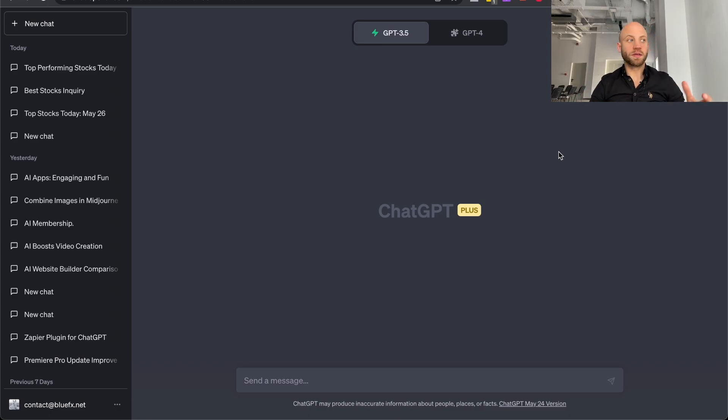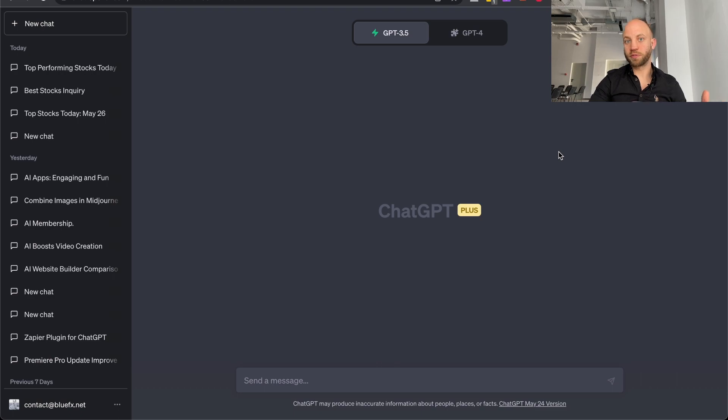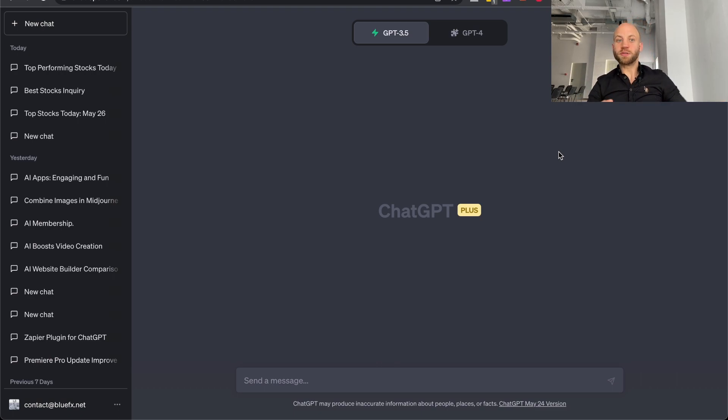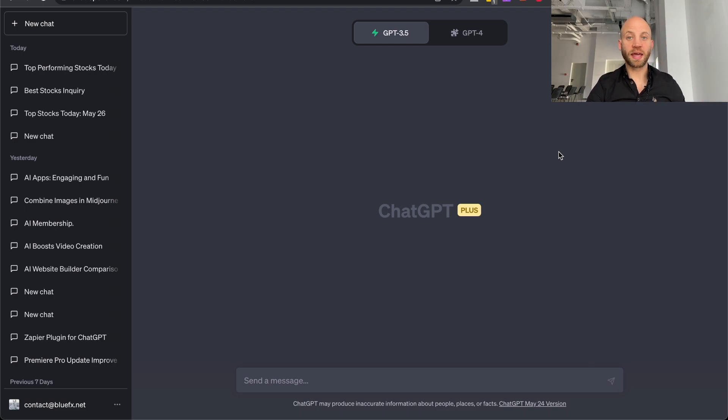So a friend asked me, hey, why are you using ChatGPT Pro? There is a free version of ChatGPT. And I think that's a very good question. You see, ChatGPT Pro has three major benefits that help me in my work.